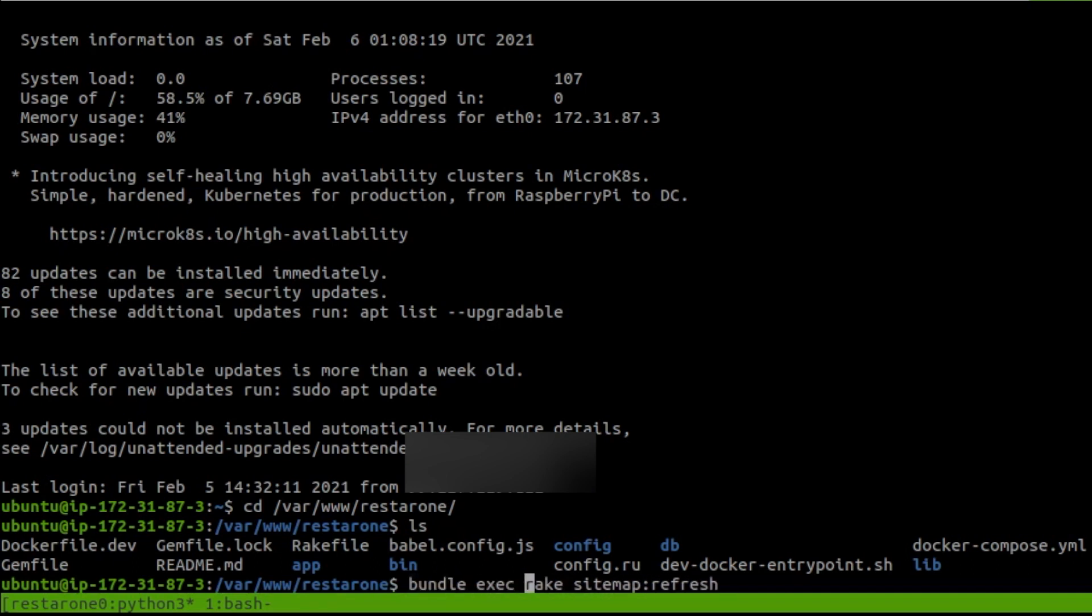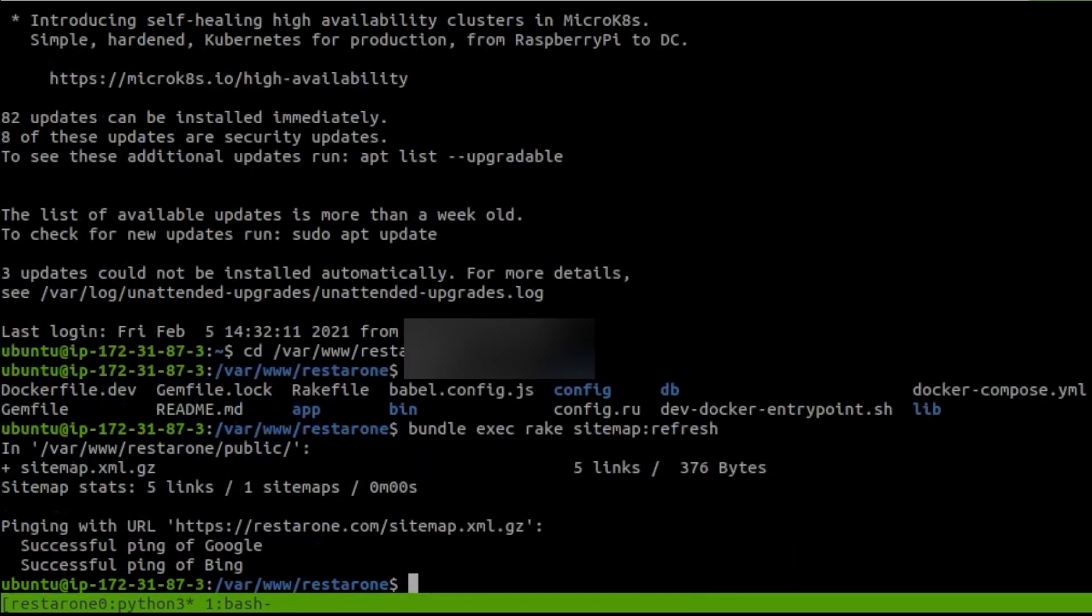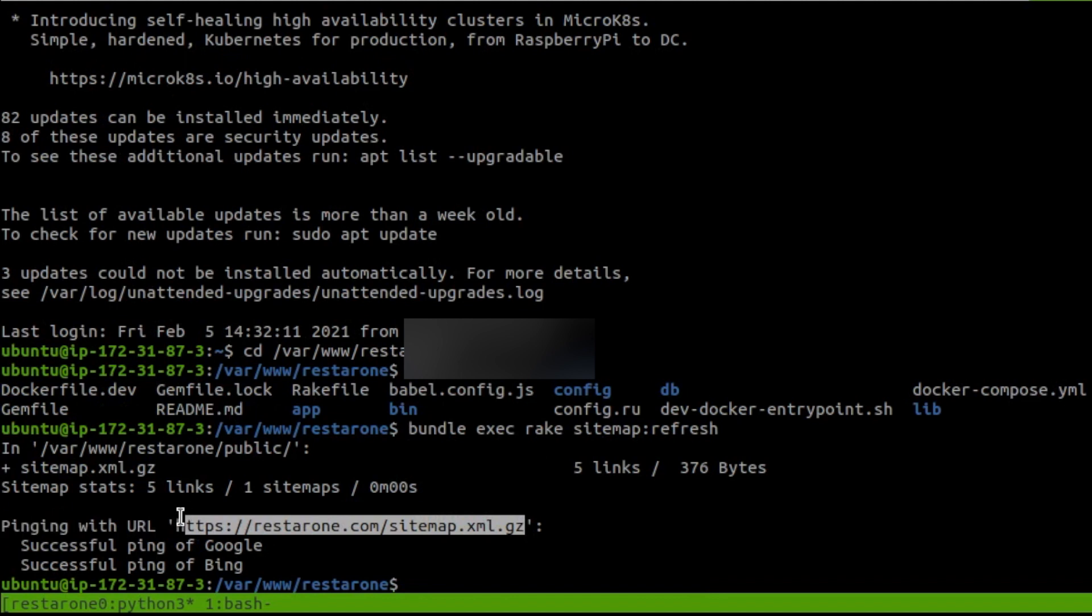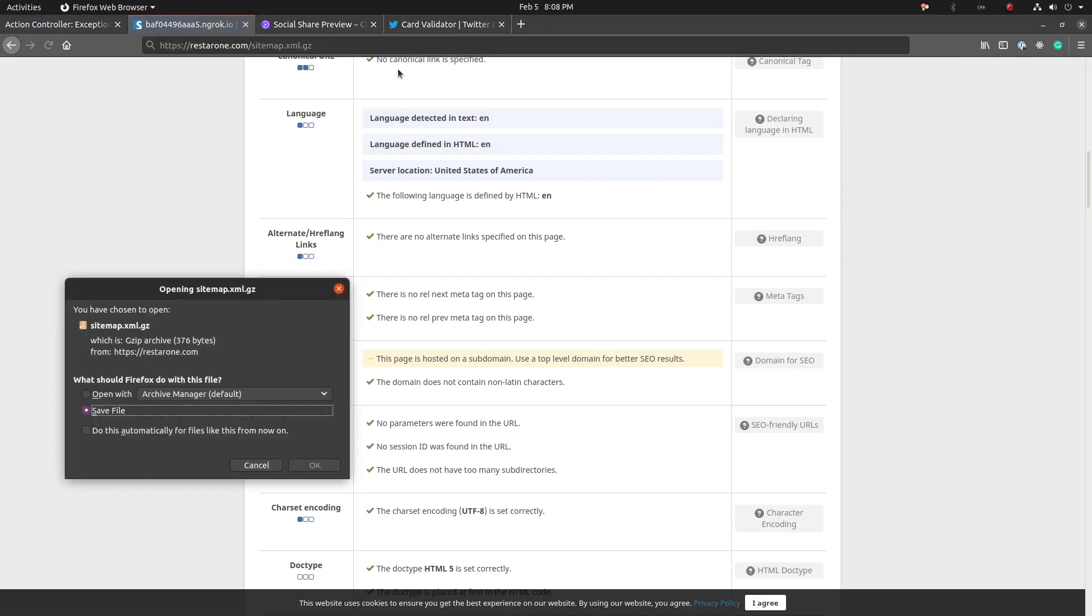We see from the output that the sitemap was generated, and the application pinged Google and Bing, letting them know to come check out the new sitemap. If you copy and visit the URL that is generated, the server gives you an XML sitemap. So there you have it.